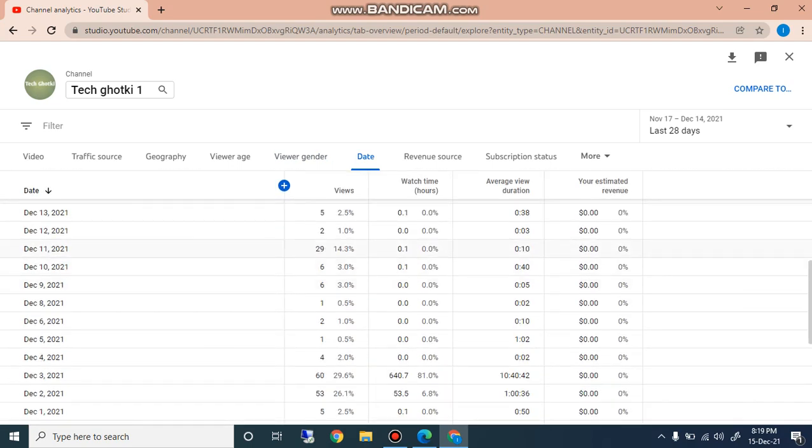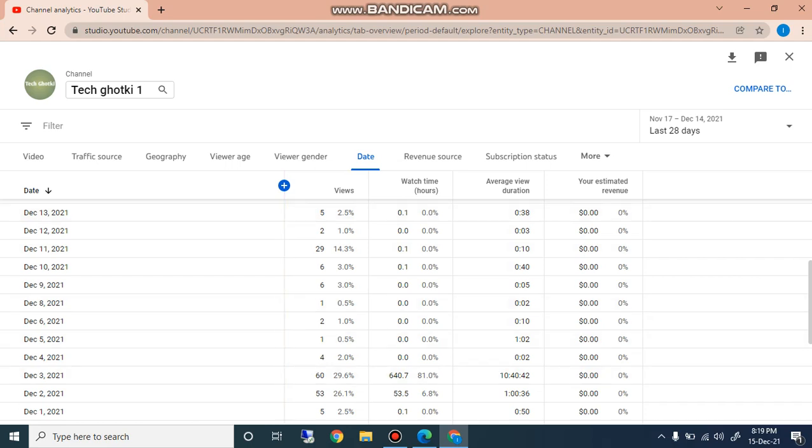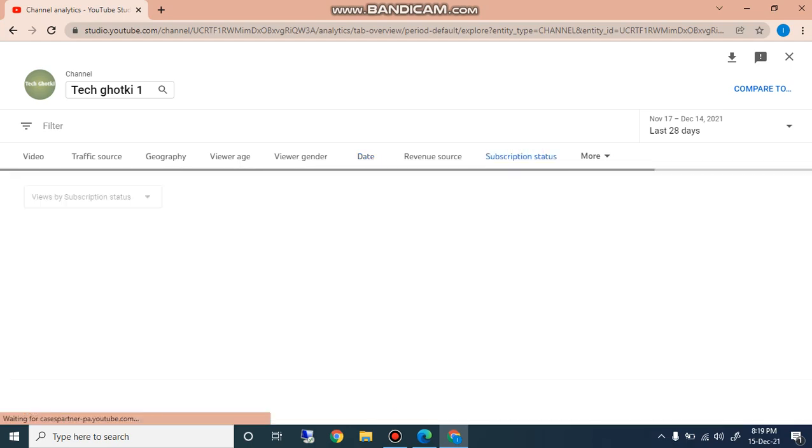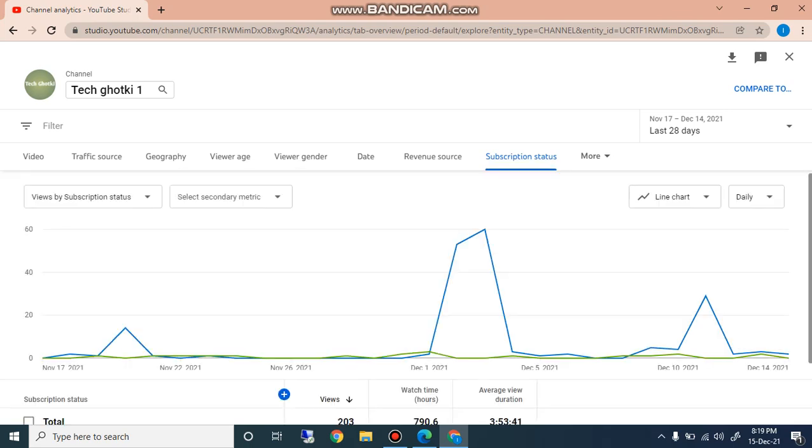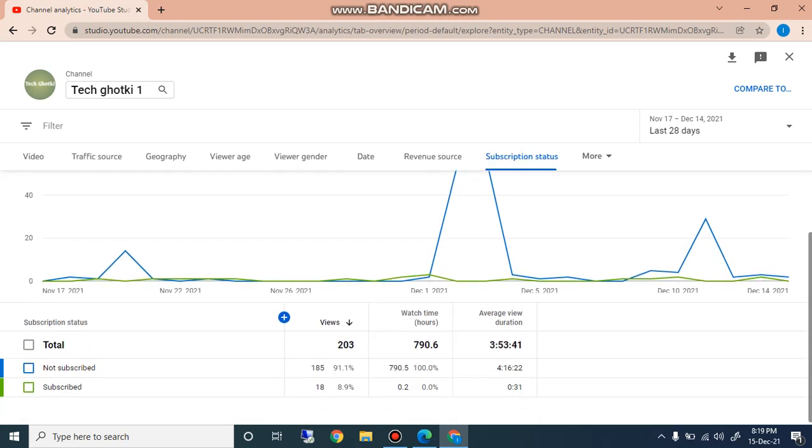On December 13 here is 5 views, December 12, 29 views, and the highest views is 60 which is on December 3. Subscription status, if I click on this you can check here also not subscribed 185, subscribed 2.